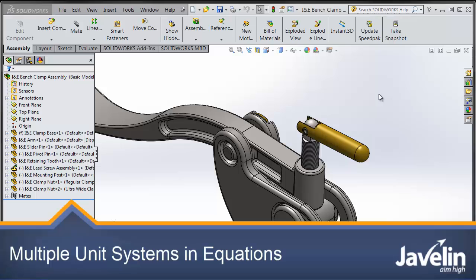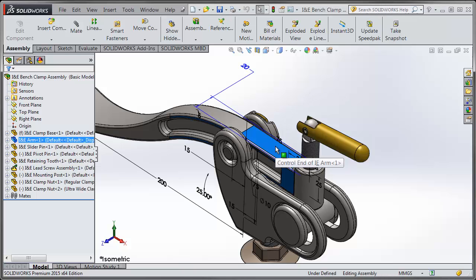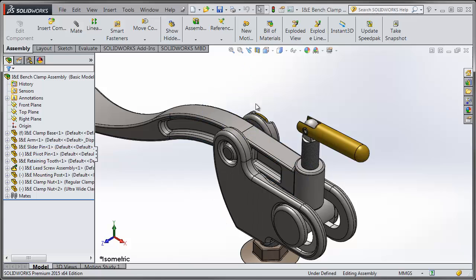This is Scott from Javelin with a tech tip on using different unit systems within models of SOLIDWORKS. This model here is all in the metric system and we can see the width of this part is 20 millimeters and the area that it fits between here is also 20 millimeters.